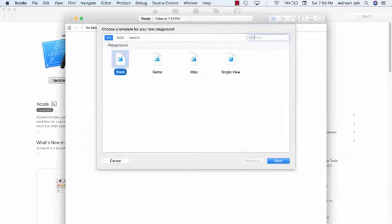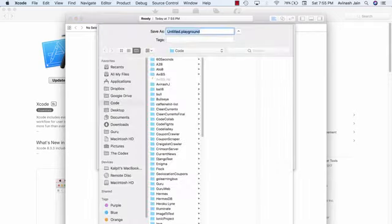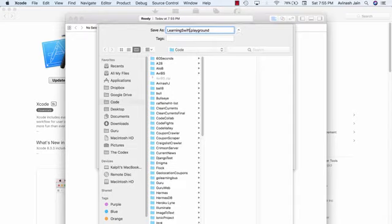Now your screen might look a bit different but just make sure you're creating a blank playground and hit next. Then it's gonna ask you for the name. So I'm gonna call this learning Swift dot playground and hit create.